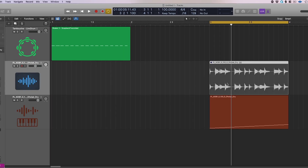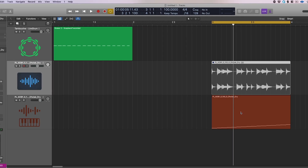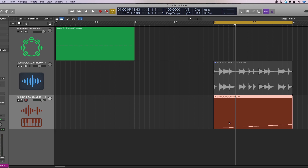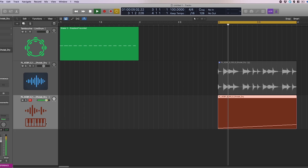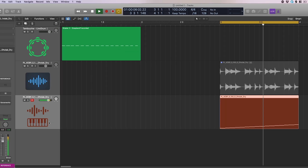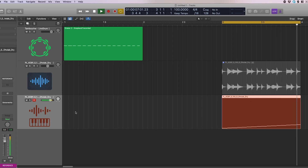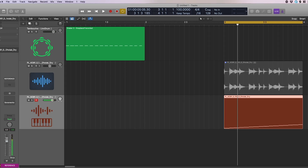Once you're done with that, this audio is converted into MIDI right here. Let's listen to it. Perfect.